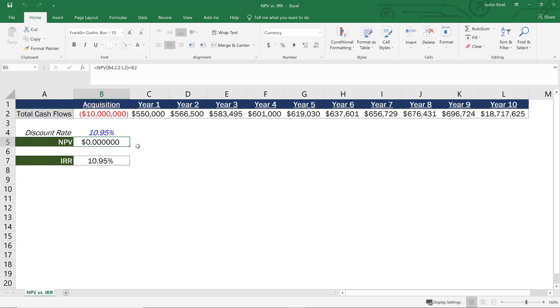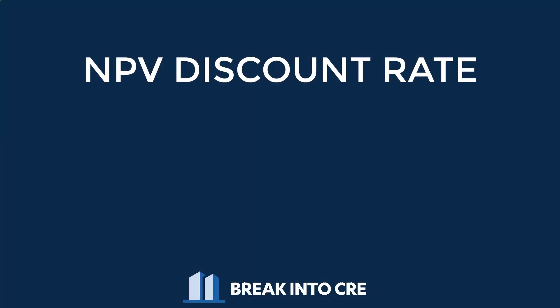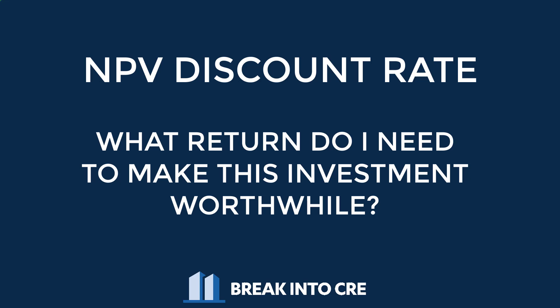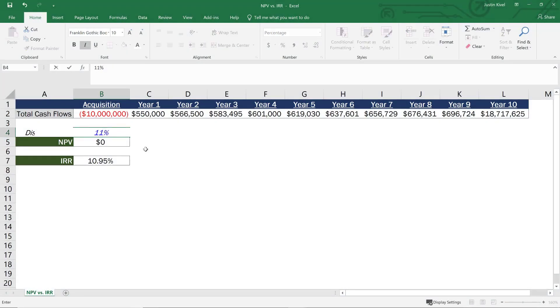So these are actually working together. So you can think about a discount rate as essentially what kind of annualized rate of return you need to achieve in order to make the project worthwhile. So if you needed to hit an 11% IRR in this case, you'd set your discount rate to 11% and you'd see you'd have a negative NPV of about $40,000. So you'd know that you wouldn't be hitting that 11% IRR and that is set using the discount rate.